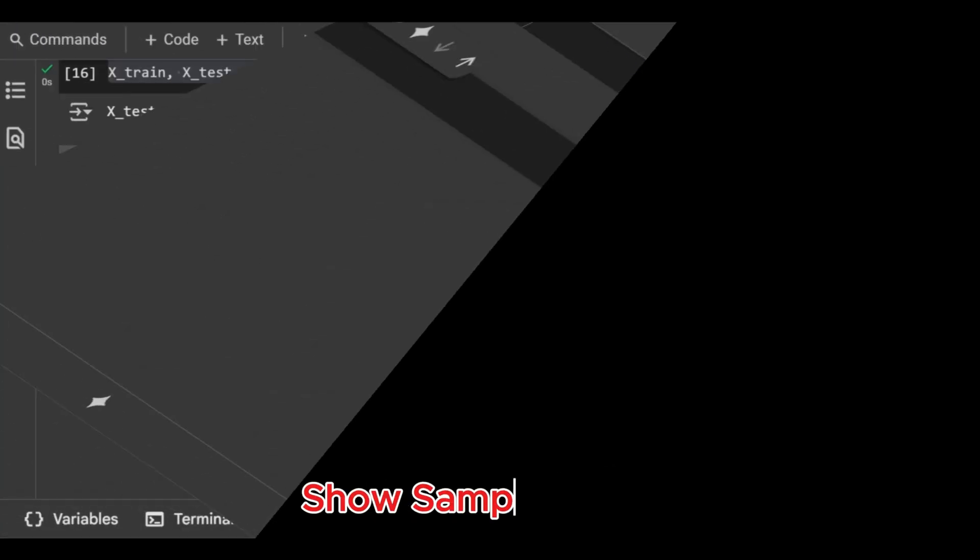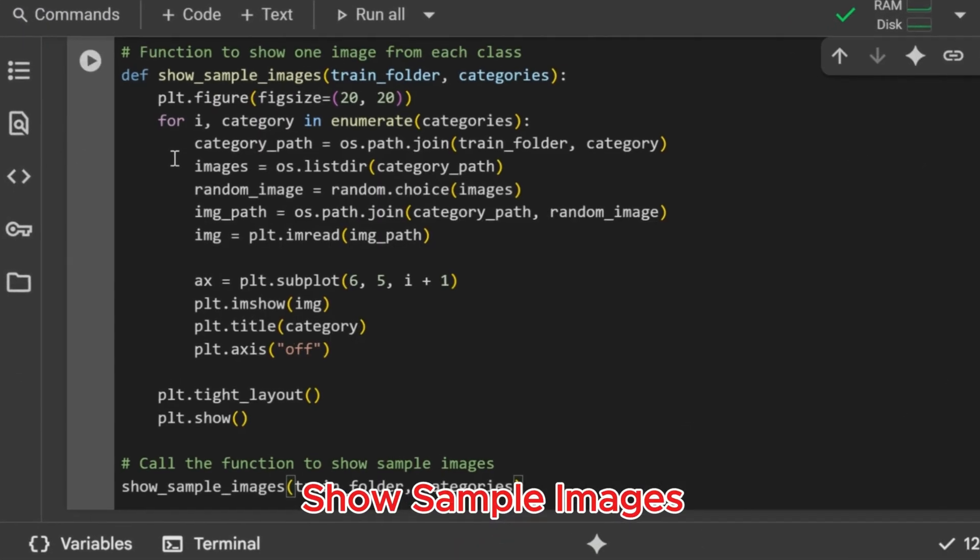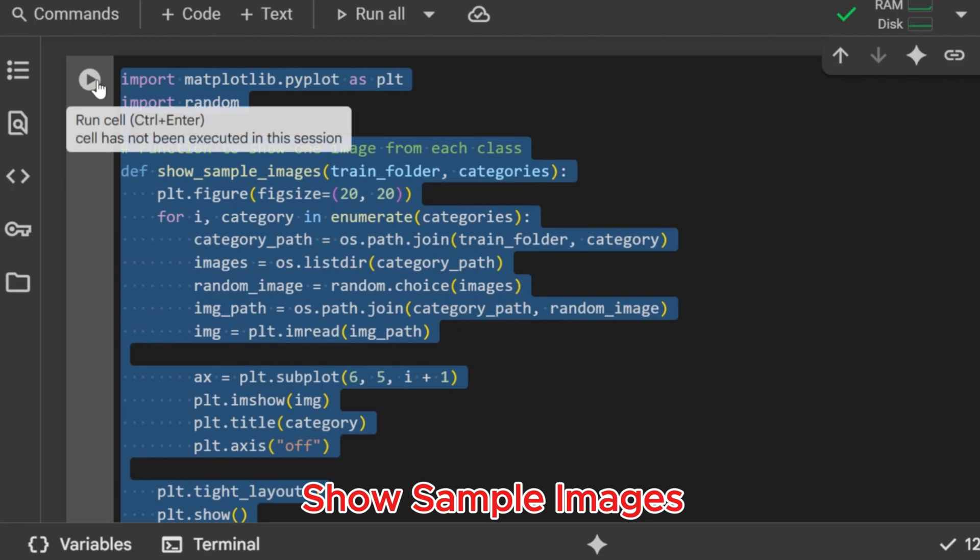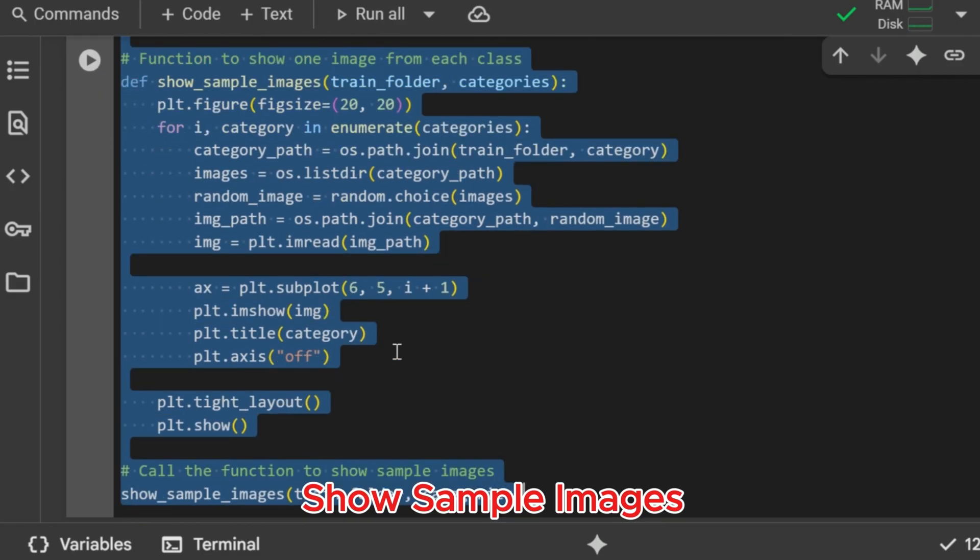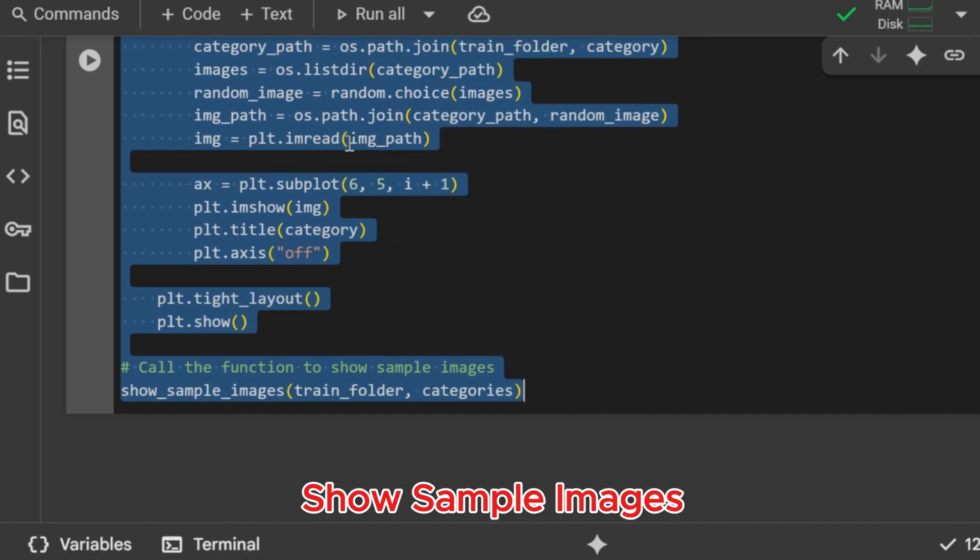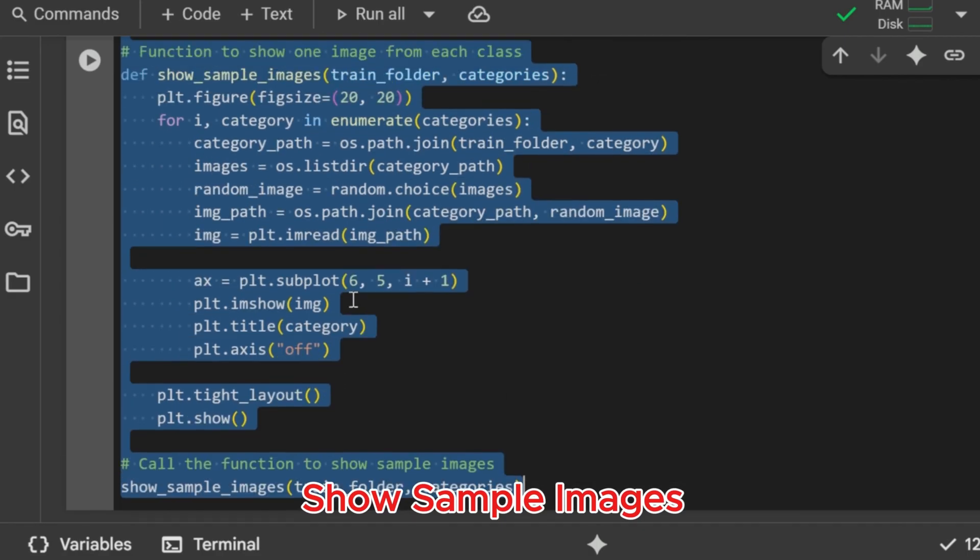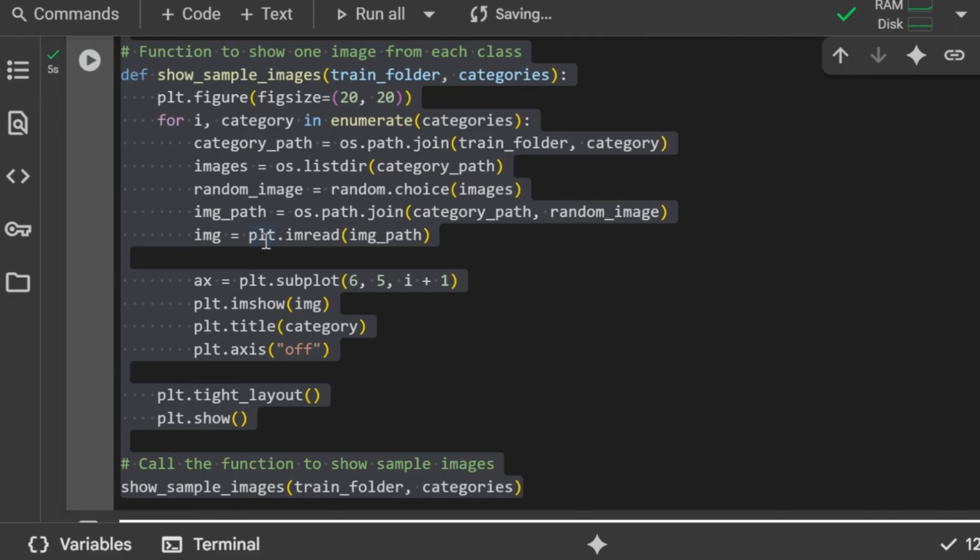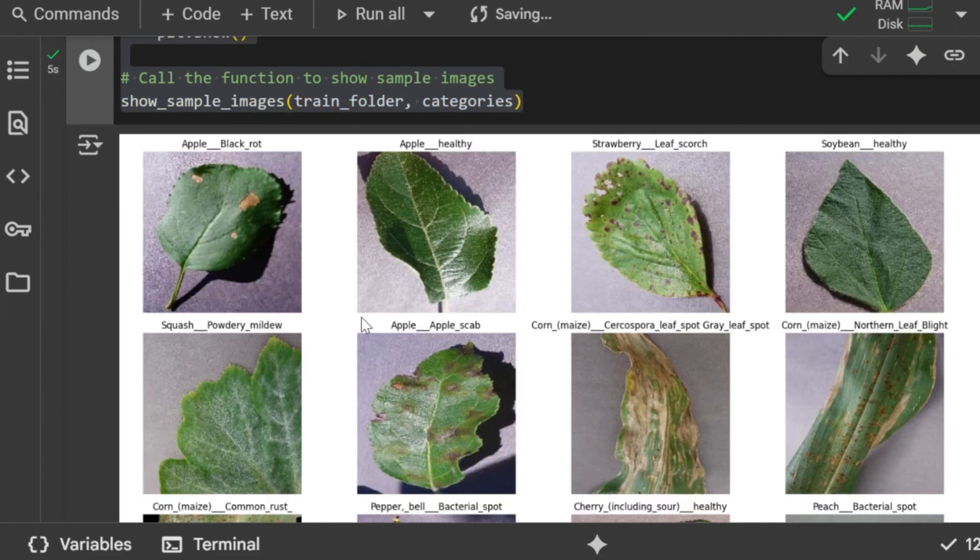Show sample images. Finally, we visualize one random image from each class to get a quick idea of our dataset. We define a function that loops through all categories, picks a random image from each folder, and displays it in a grid with the class name as the title. When we call the function, it generates a neat visual overview of our training dataset. A grid of randomly selected sample images from each class is displayed.